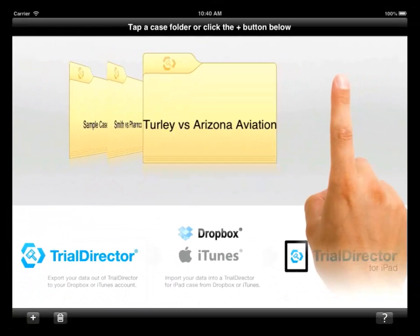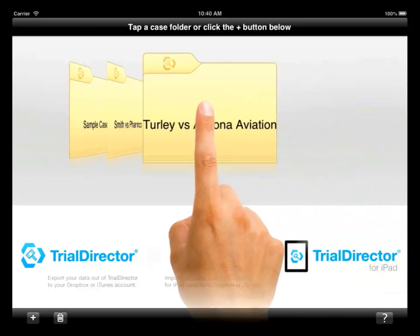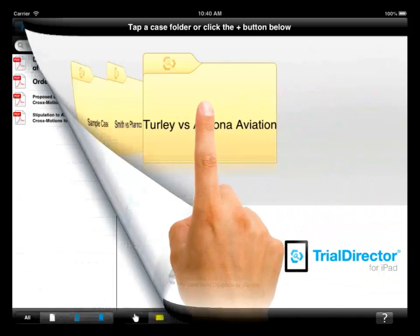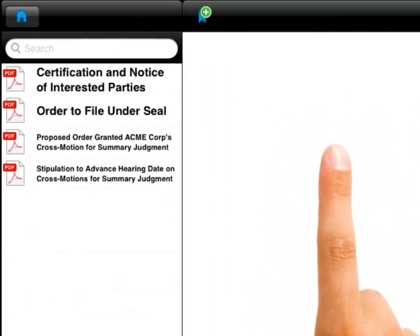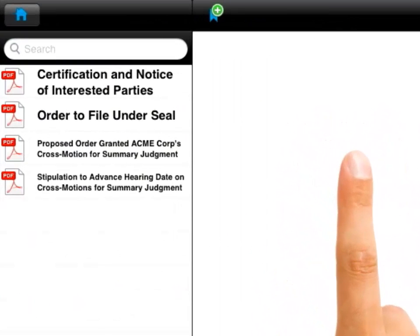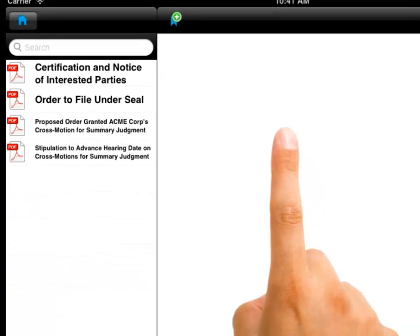To see the items in your case, select the case folder. The directory structure that exists in your Dropbox folder is maintained within the Trial Director for iPad app.